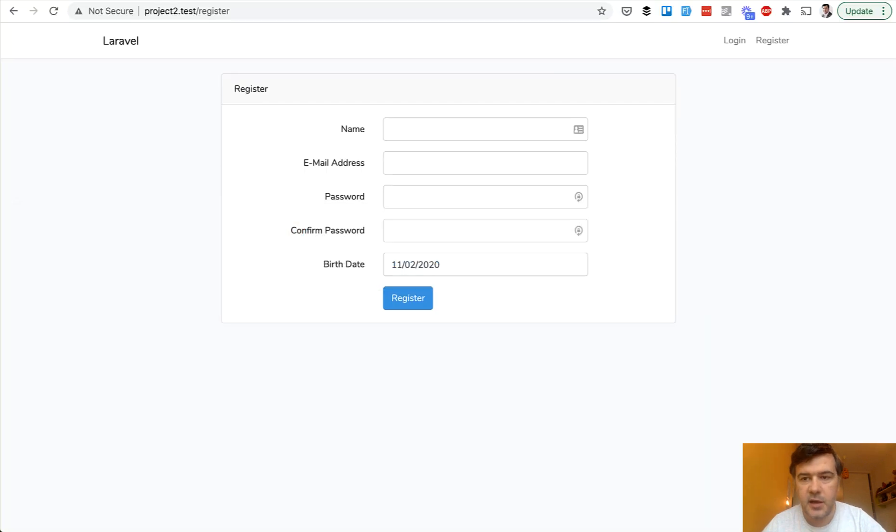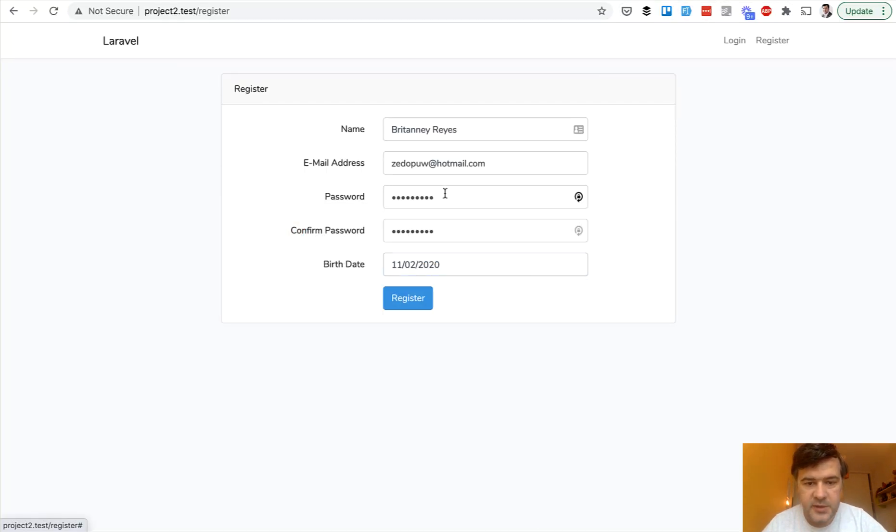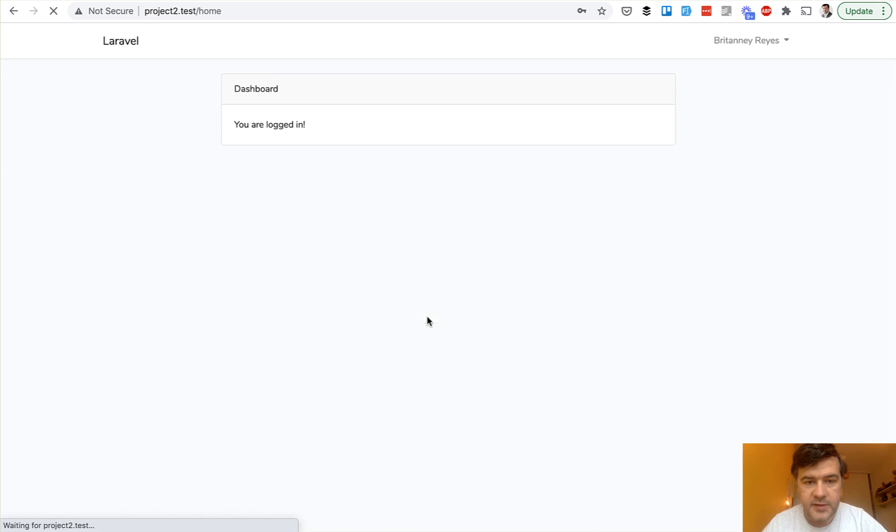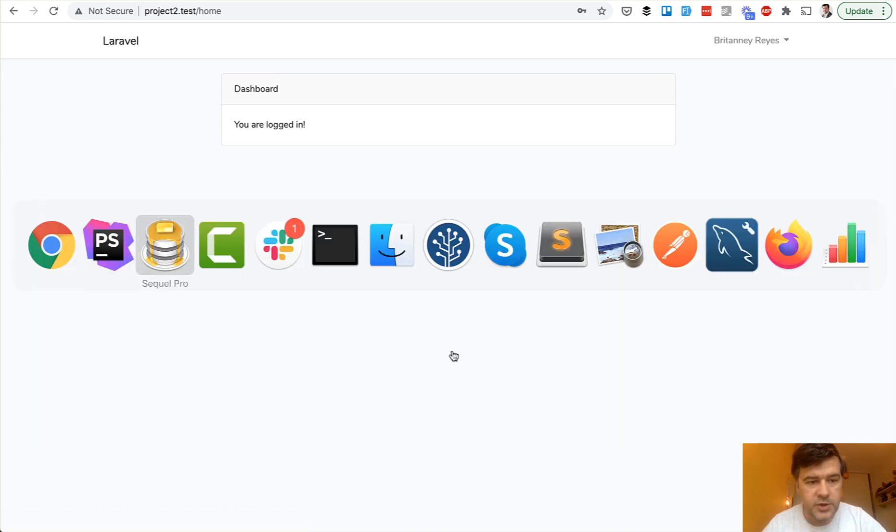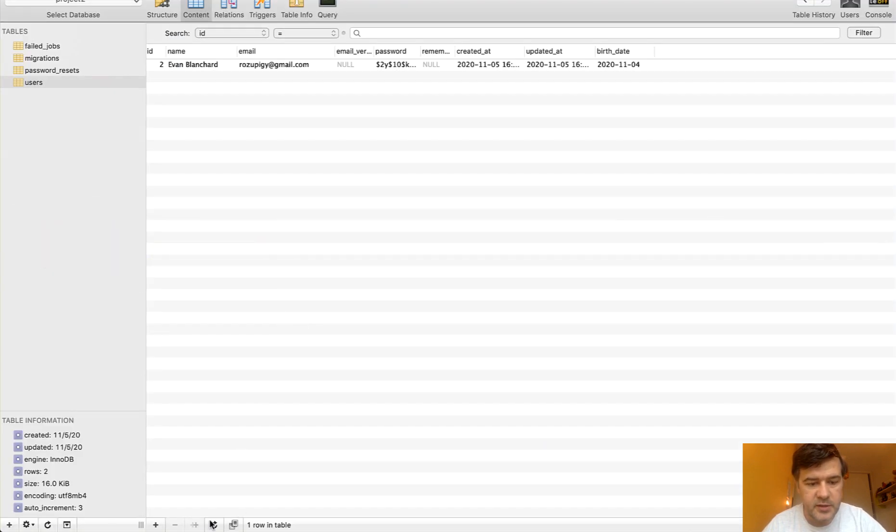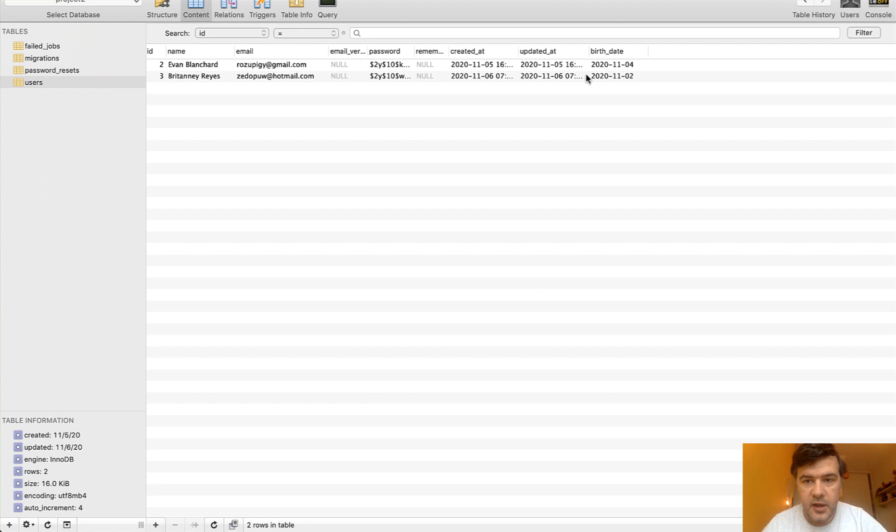So if we save that, I will show you fake filler, Chrome extension. And then we pass the date and we're logged in and refresh the database. As you can see, the birth date is formatted correctly.